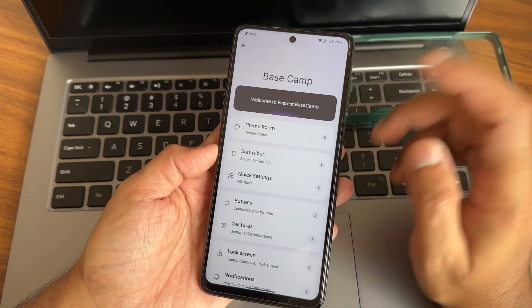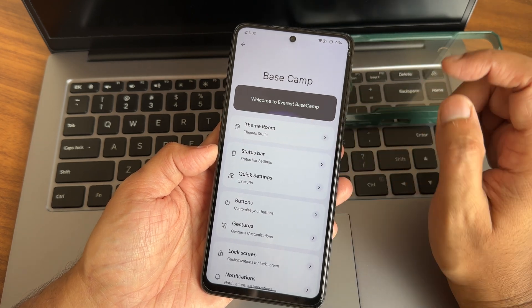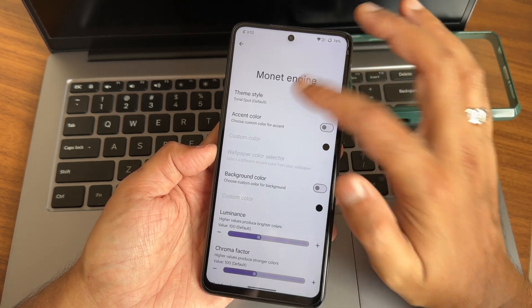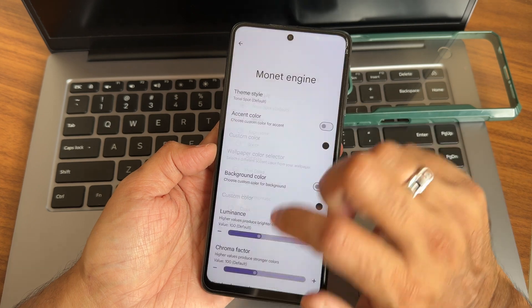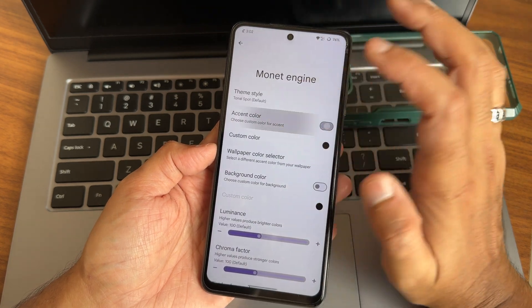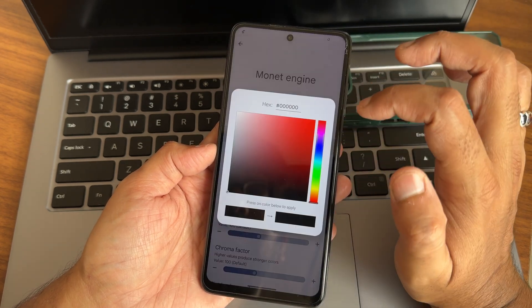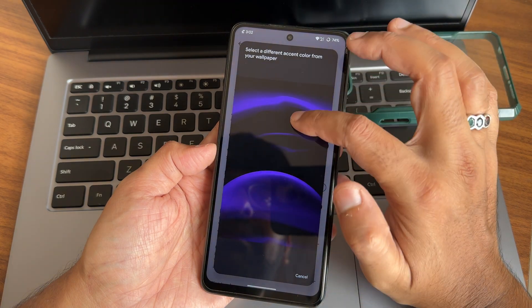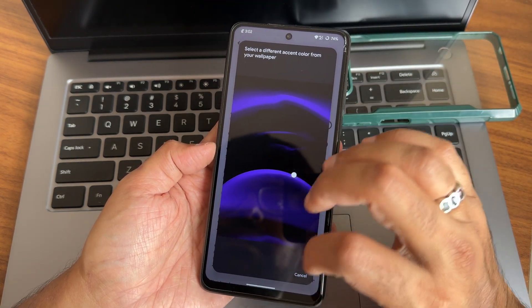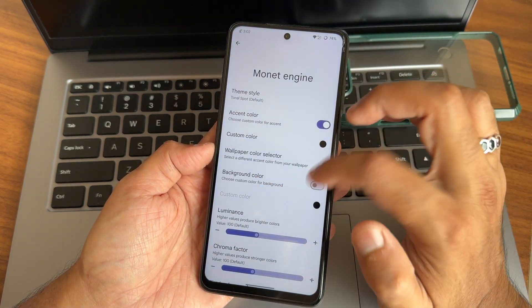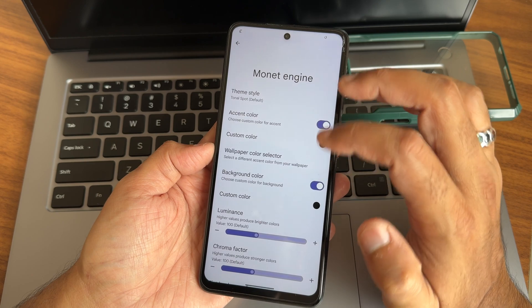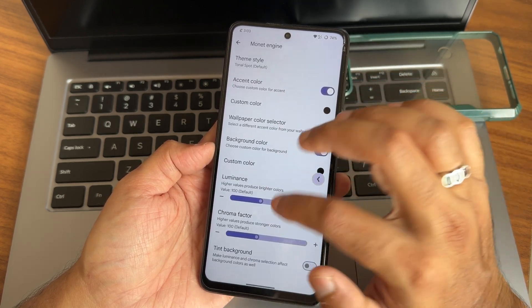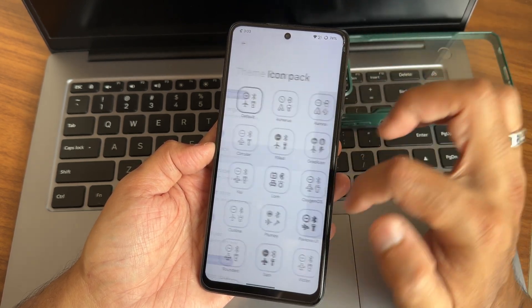Starting straight away with Everest Base Camp — here you get lots of customization like theme room, plenty of options like monitor engine, theme style. You get plenty of accent color options, and you can even choose a custom color from here. Wallpaper color selector is also there — it's a new thing — and background color can also be set to a custom color.